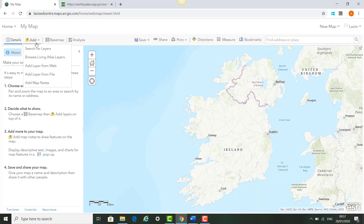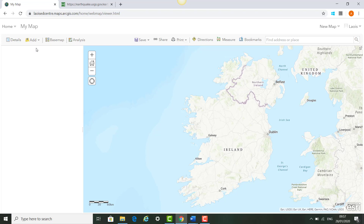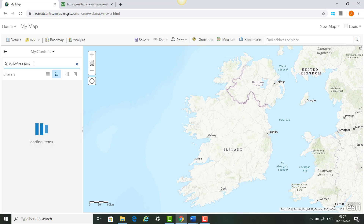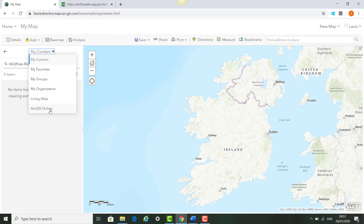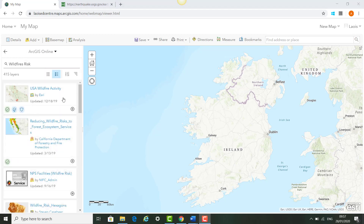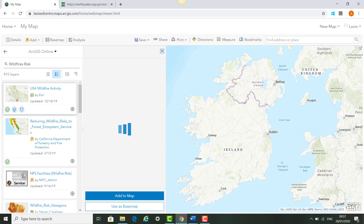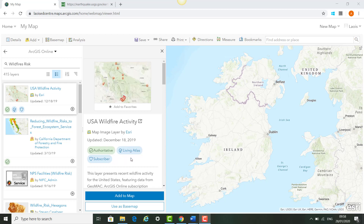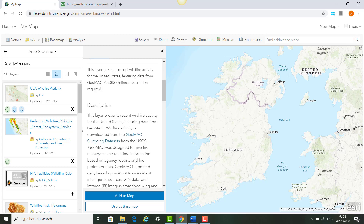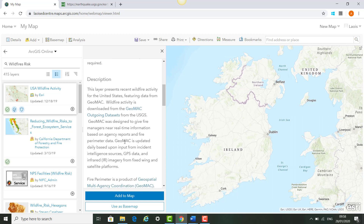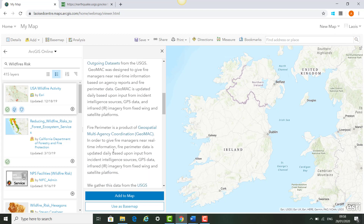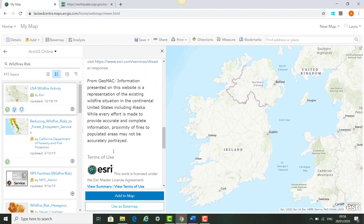Next we click New Map because we're going to look at another topic and see what other data is available in ArcGIS Online. In this example we're going to click Add and look at the wildfires in California. We search for layers and type in 'wildfire risk.' We'll see a number of layers appear, the first being the USA Wildfire Activity Map — an interactive source from the Living Atlas featuring wildfire activity downloaded from the GeoMac datasets from the USGS, with near real-time information based on agency reports and fire perimeter data.